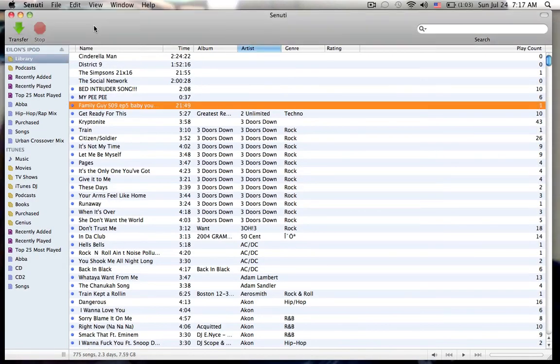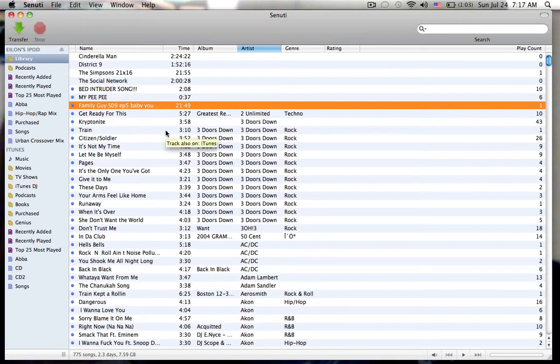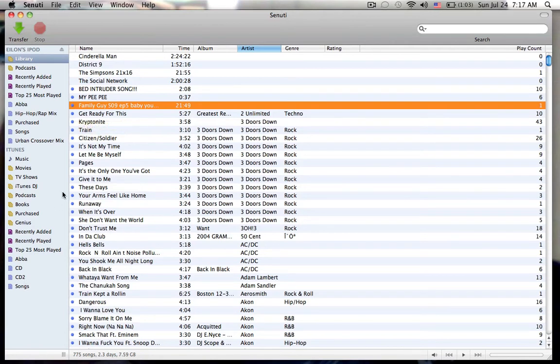Here we go. And you have a Family Guy episode. So that's basically how you do that. That's how you transfer it from your iPod to your computer. You transfer movies and songs. You also have your playlist and everything.